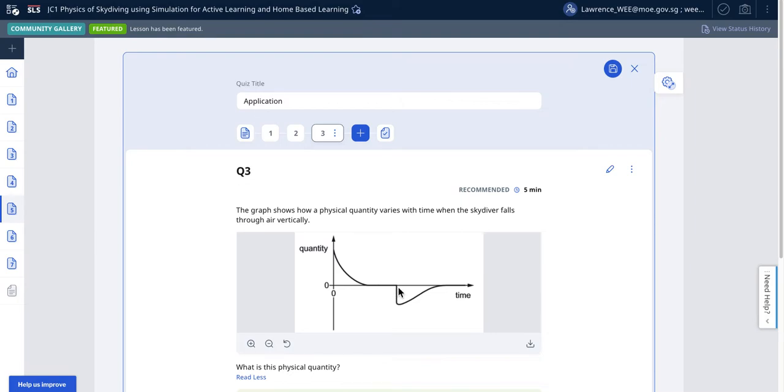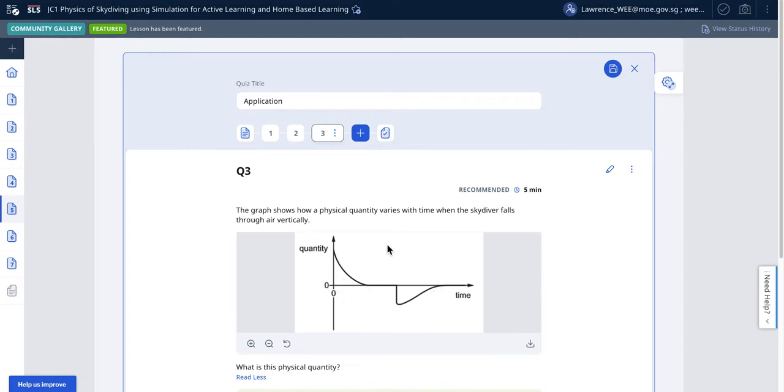Then when the skydiver opens up the parachute, they experience extremely large deceleration and then eventually it tapers off and then he falls again. So this is probably acceleration.